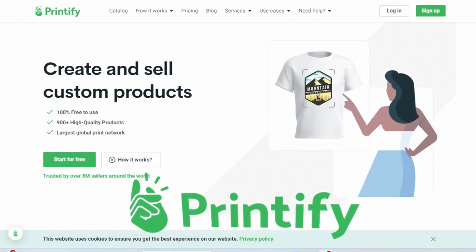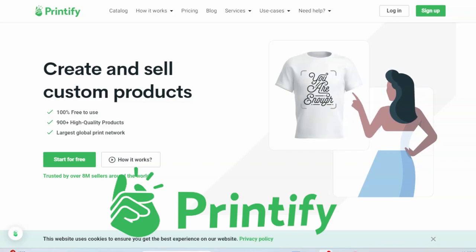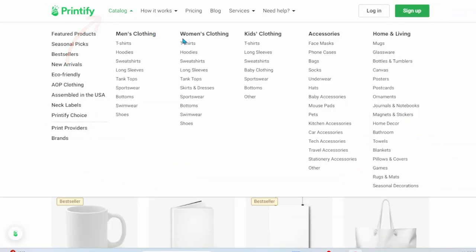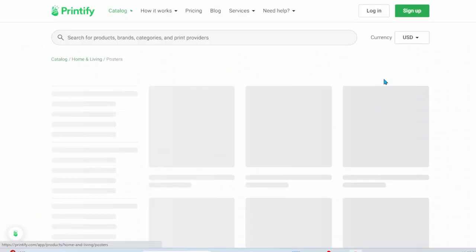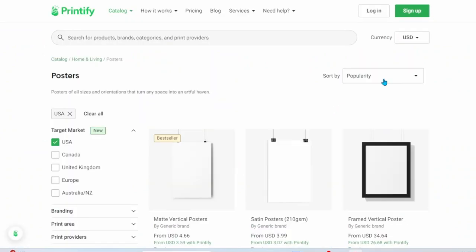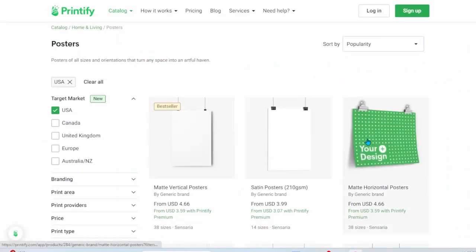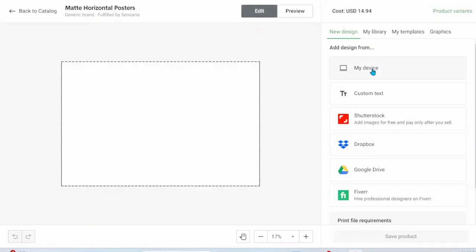After you've created your free account with Printify you can go to catalog and under home and living you can select either canvas prints or poster prints. For this example we'll be doing poster prints. Then select the matte horizontal poster and start designing. Then I can upload that image from Kittle.